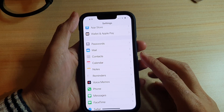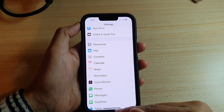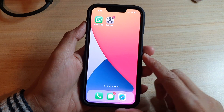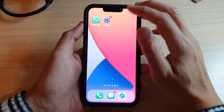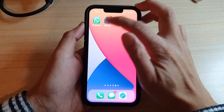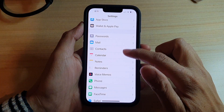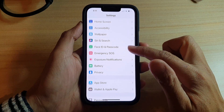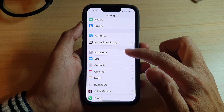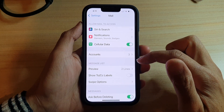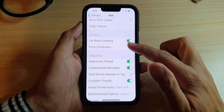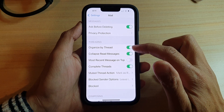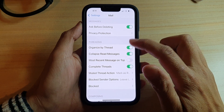First, let's go back to your home screen by swiping up at the bottom of the screen. On the home screen, tap on Settings, and in Settings go down and tap on Mail. In here, go down and tap on Organize by Thread.